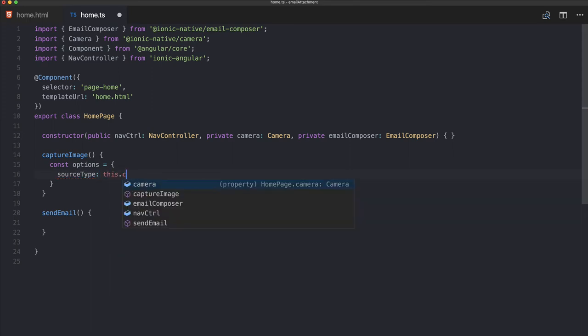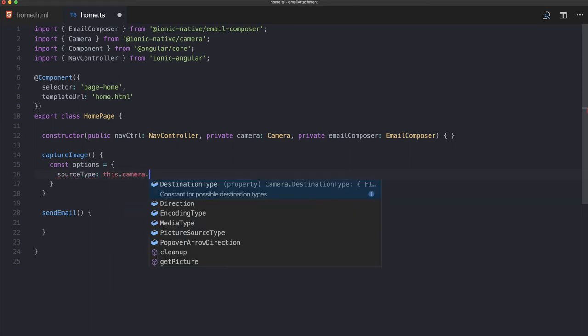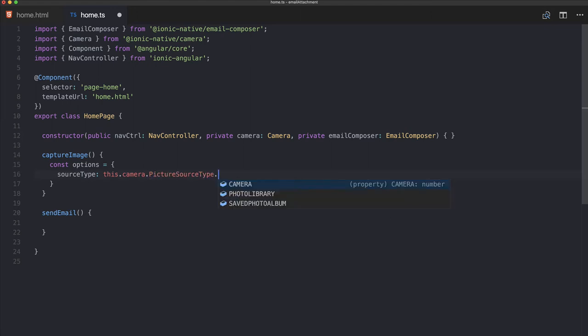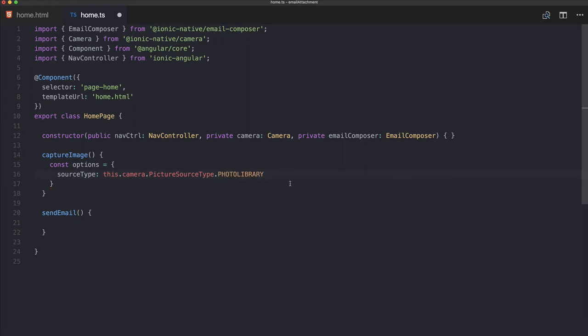So take this.camera.getPicture with options. For source type, you can select camera or photo library—I will just go with the photo library. And then we also set the destination type, and you would get auto-completion here.